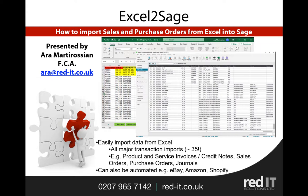Excel to Sage is a Swiss army knife for importing things into Sage and it covers all the major transactions, 35 at the moment. It covers everything from product invoices, service invoices, credit notes, various bank transactions, project transactions, charity transactions and so on.